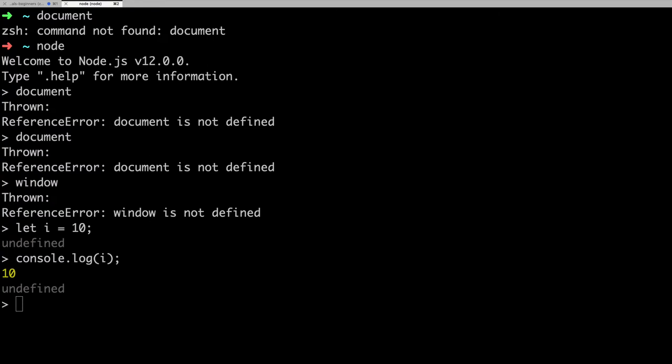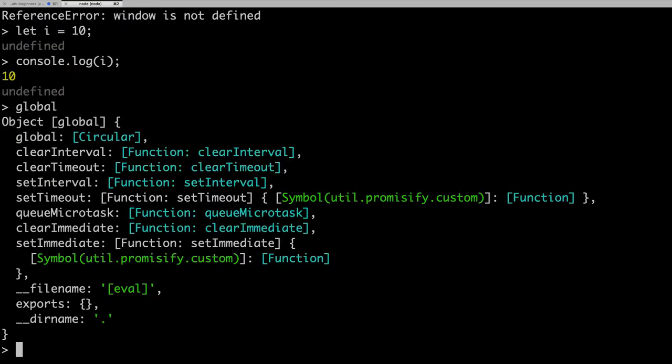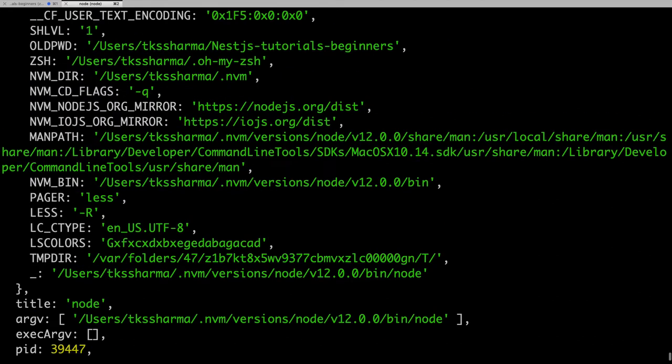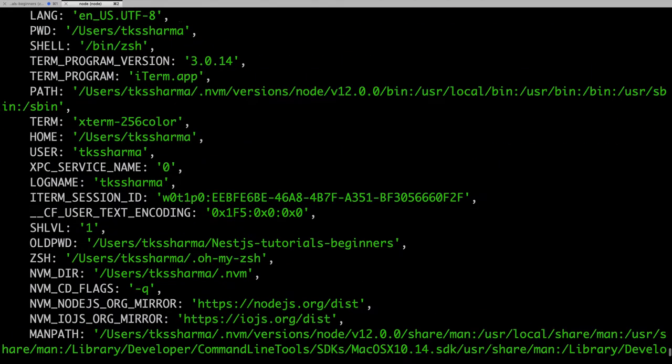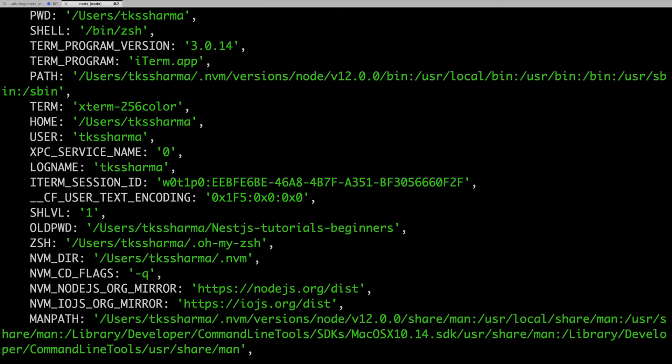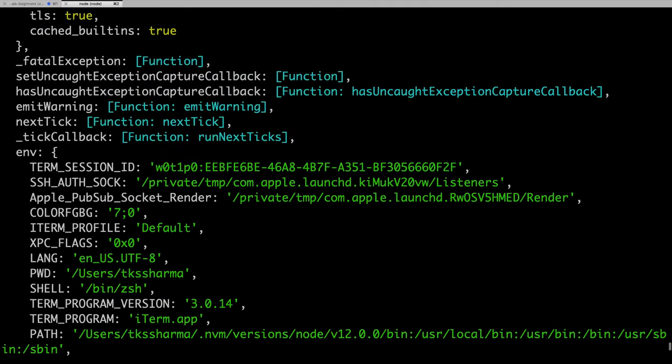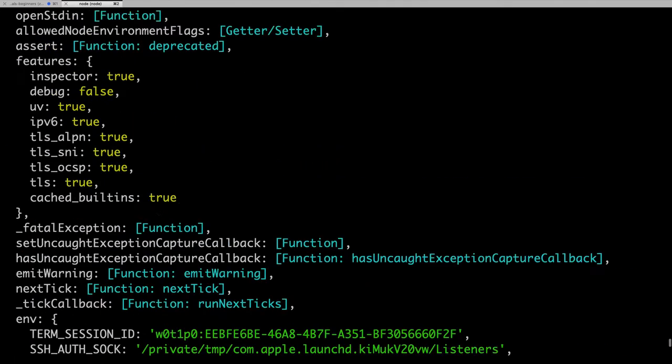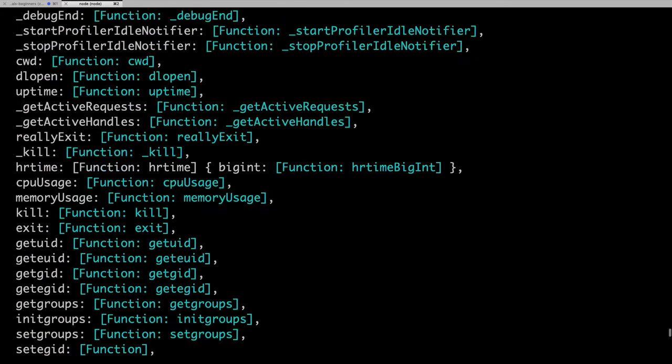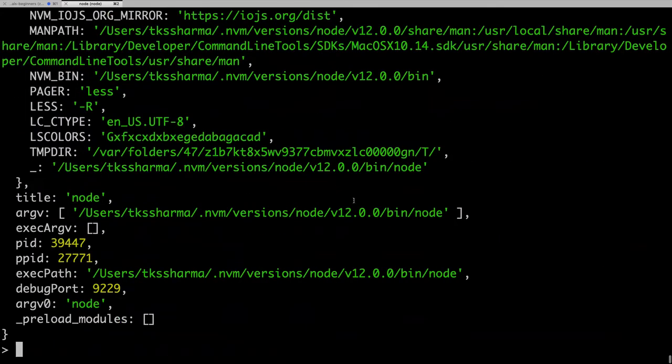We don't have anything like window object, document object, and browser APIs. Everything that browser attaches to the window is not available here. It has its own global object, process object, and all. You can see global and all the things which are attached in the process object like process ID, the current node process, the default directories, all these arguments are here.